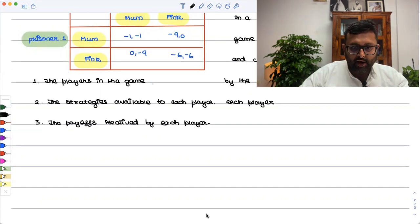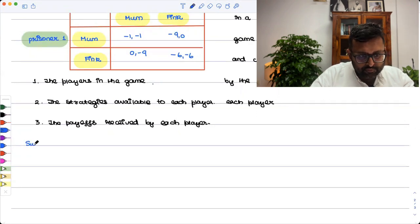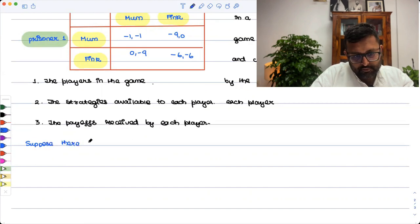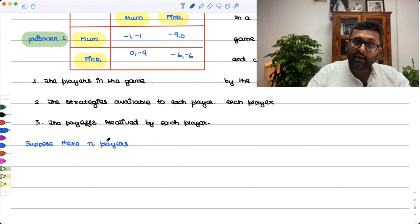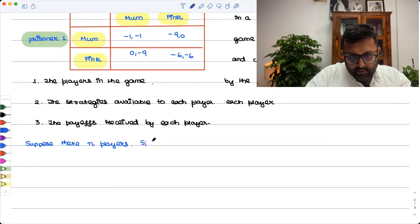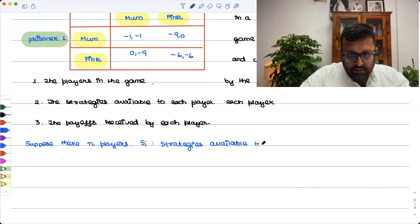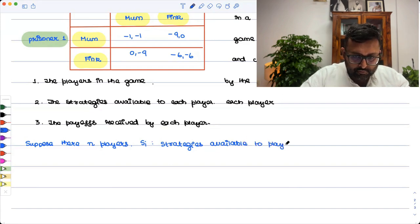A normal form game specifies the players in the game, the strategies available to each player, and the payoffs received by each player. Now let me write the formal definition. Suppose there are n players in our game — in our example n equals 2. Capital Si denotes the strategies available to player i.